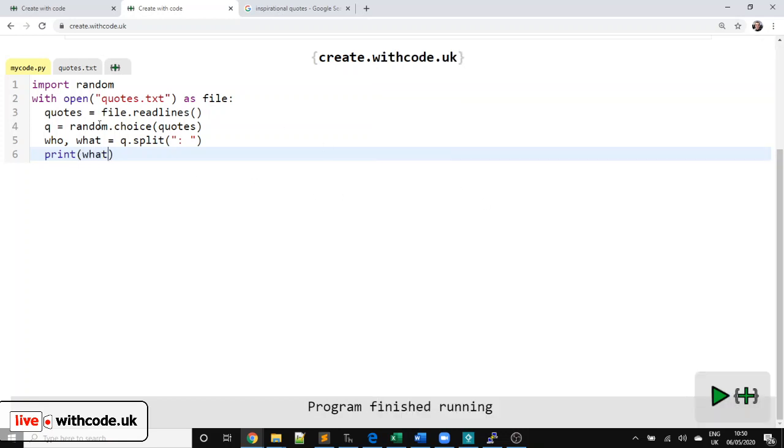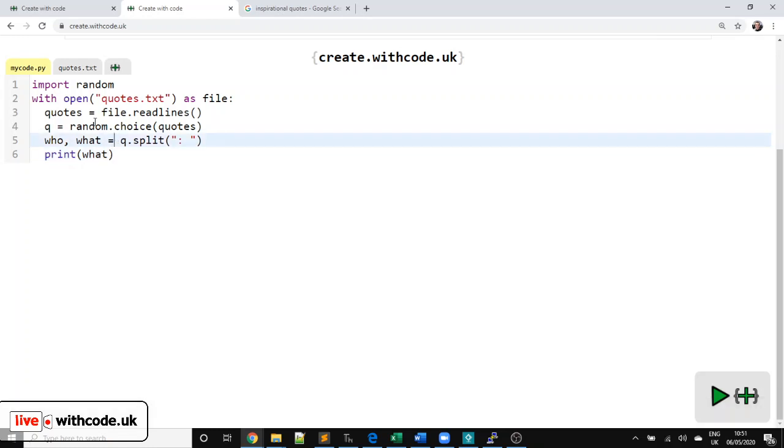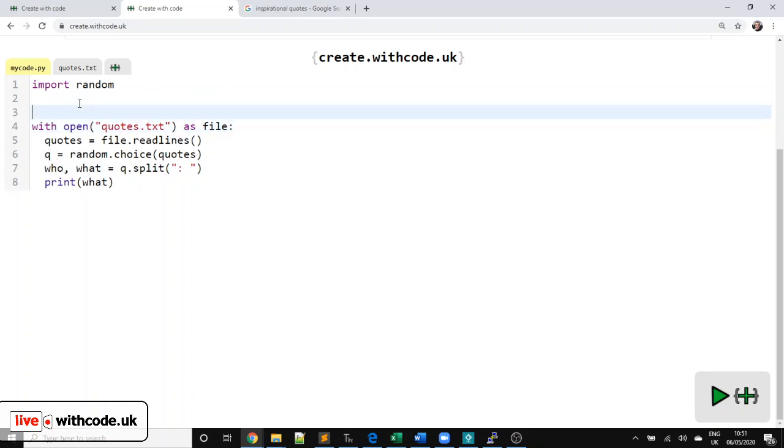So let's just display who and then what. Fab. So we've got something here that will choose a random quote.